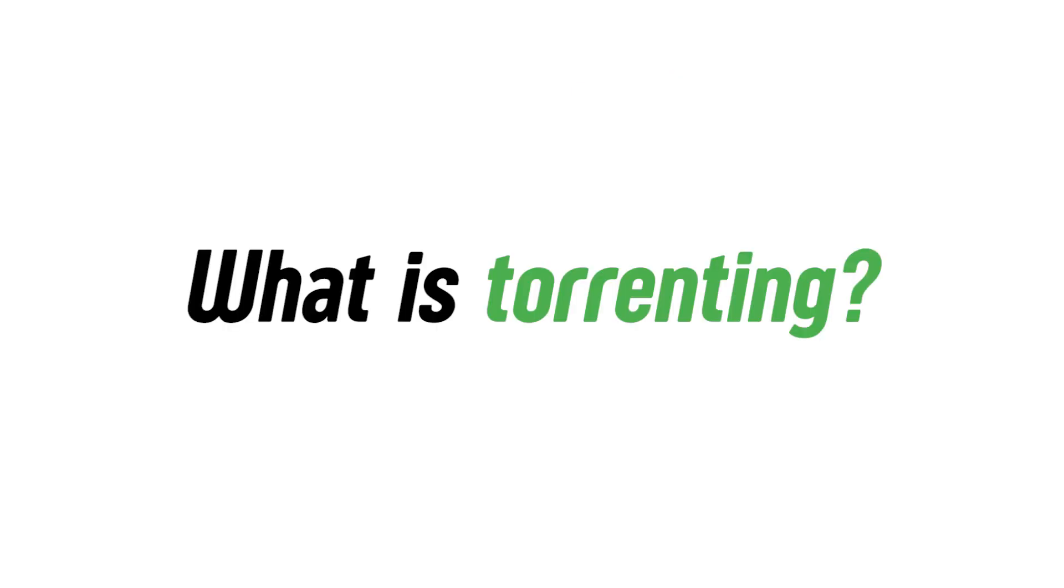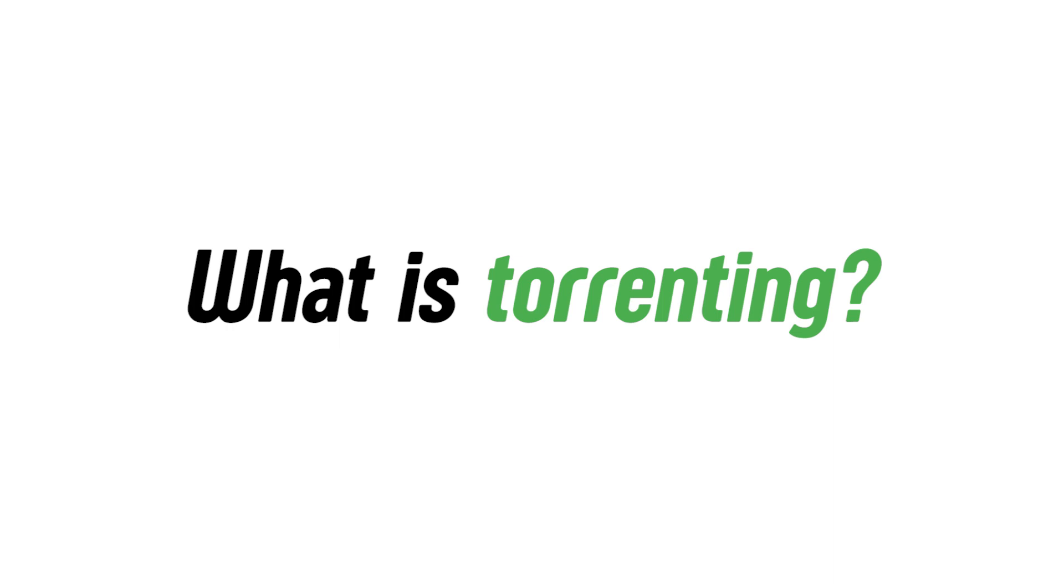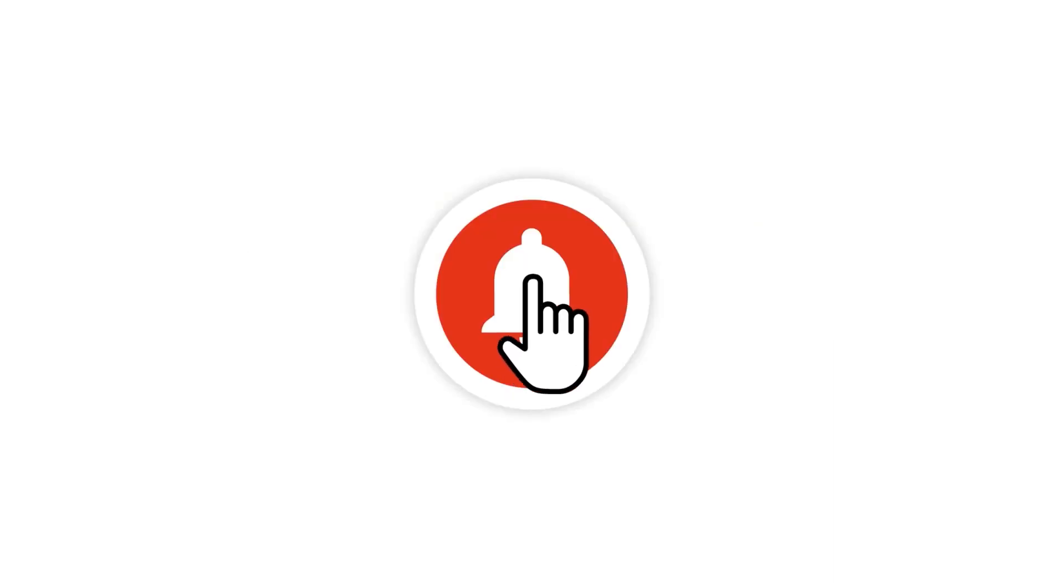That's the short version of what is torrenting. Hope you got something out of this video and if you did then let me know with a thumbs up, be generous like me and subscribe to this channel so you don't miss any of my quality content. Thank you so much for watching and I will see you soon.